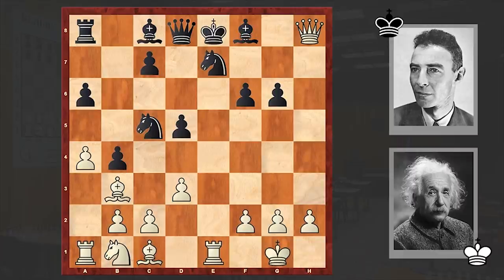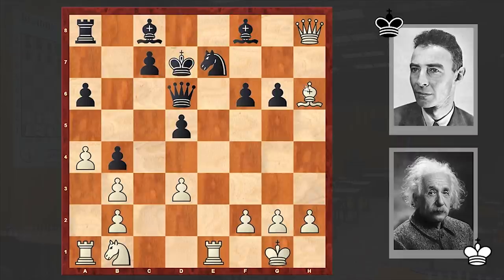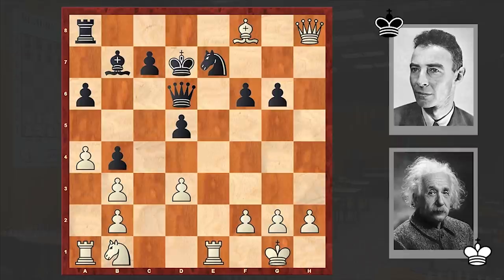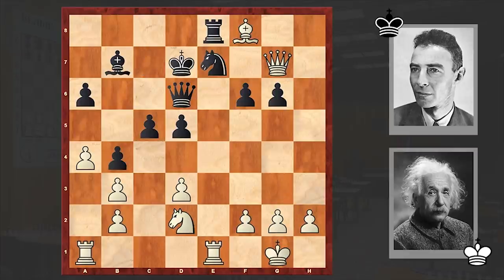Nxg6 just blows apart black's position and Oppenheimer is in trouble: Nxb3, cxb3, Qd6, Bh6 — black is suffering heavy losses. Kd7, and the bishop on f8 also drops. Black had a great chance with Bc5, which could have created problems for Einstein, but he failed to find that move and now pays a high price.